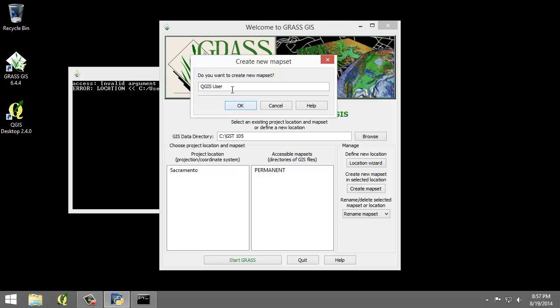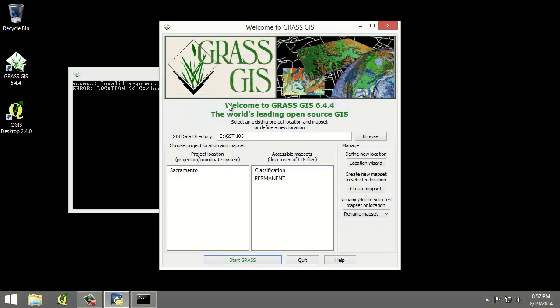A dialog box named create new map set will appear asking if we wish to create a new map set. We do, so we will enter classification and then press OK. This will create our map set for us.